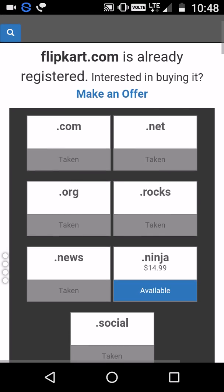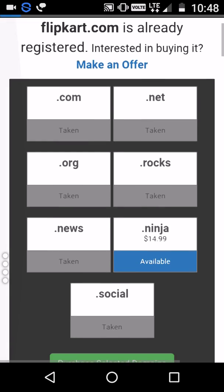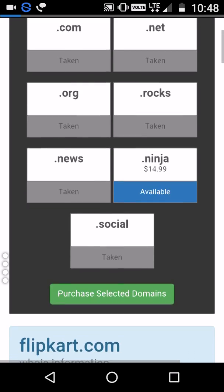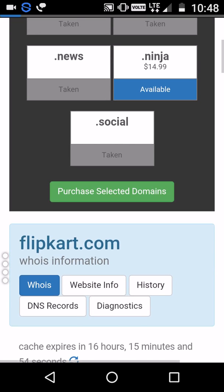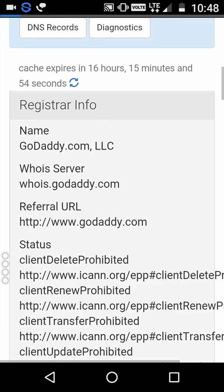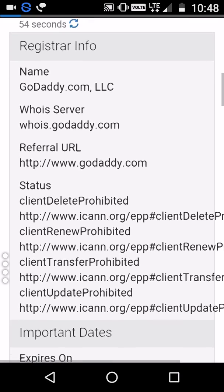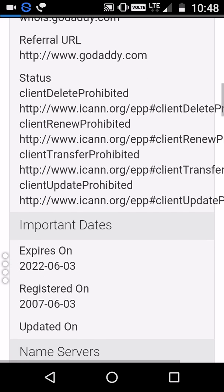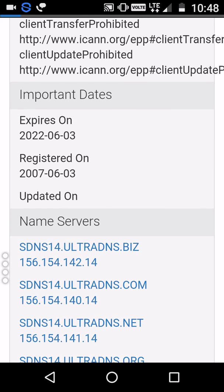It's also telling us that .com, .net, .org, .rocks, .news, .social — all these extensions have already been taken. And it has been registered with GoDaddy.com.